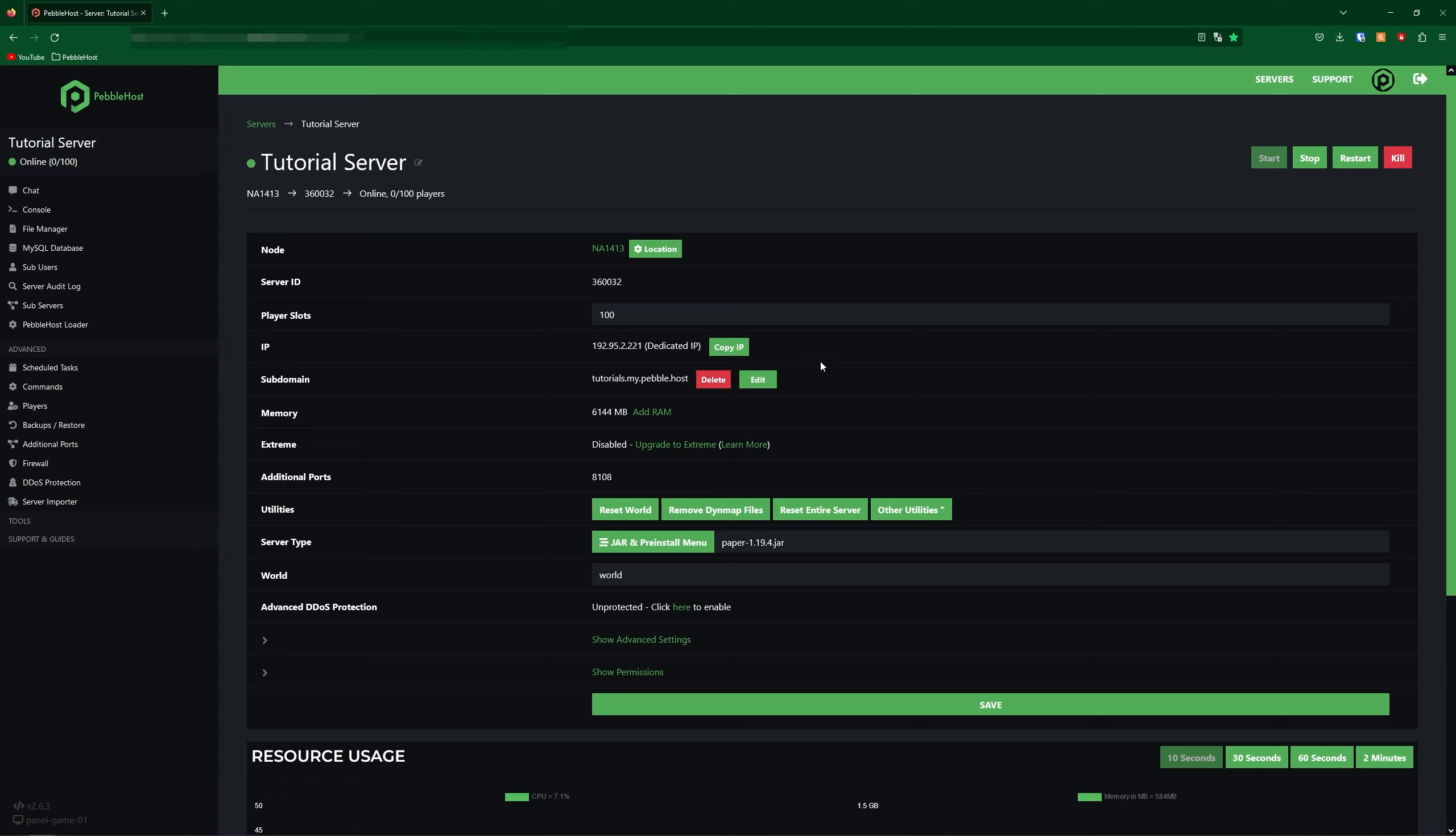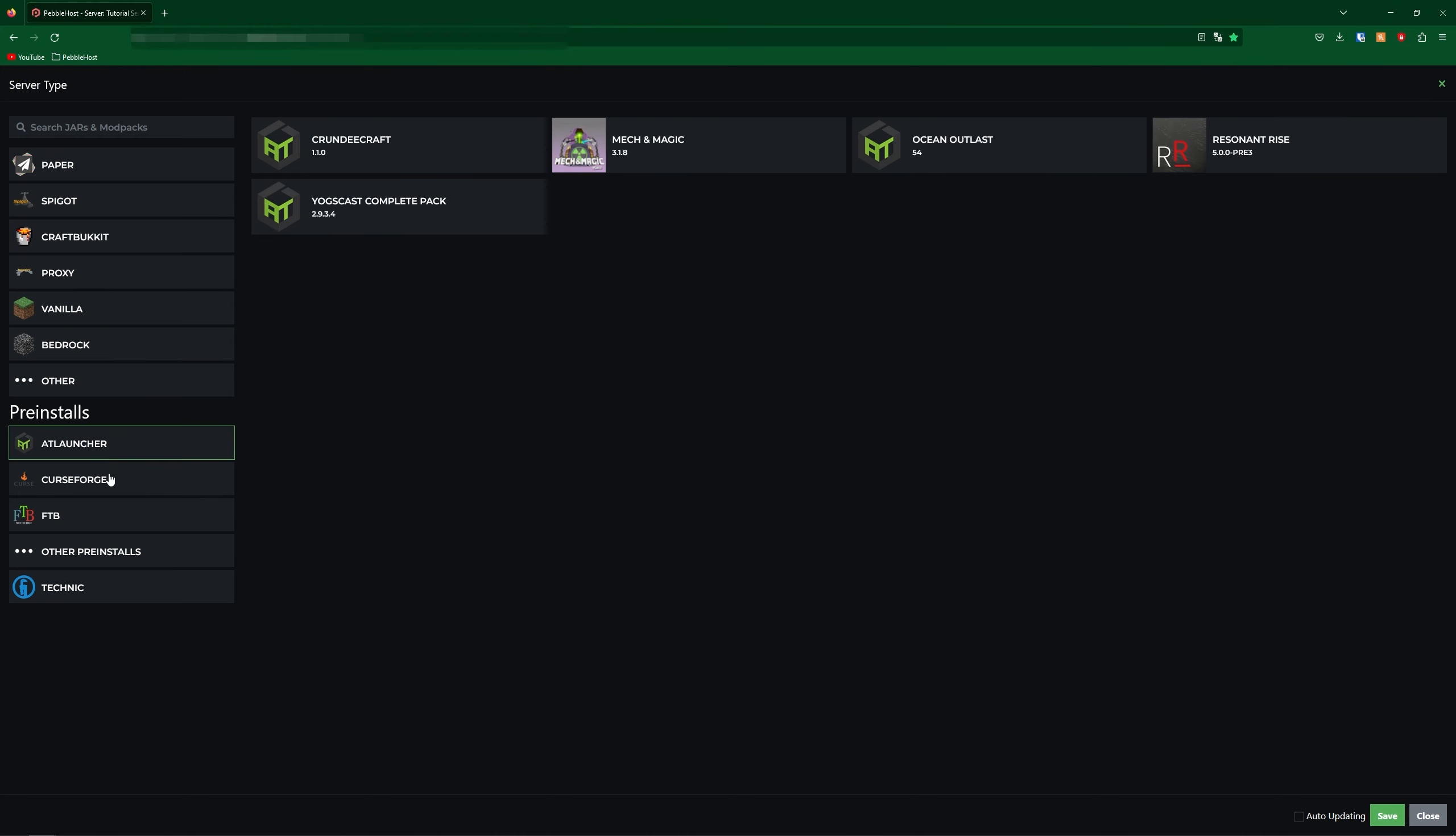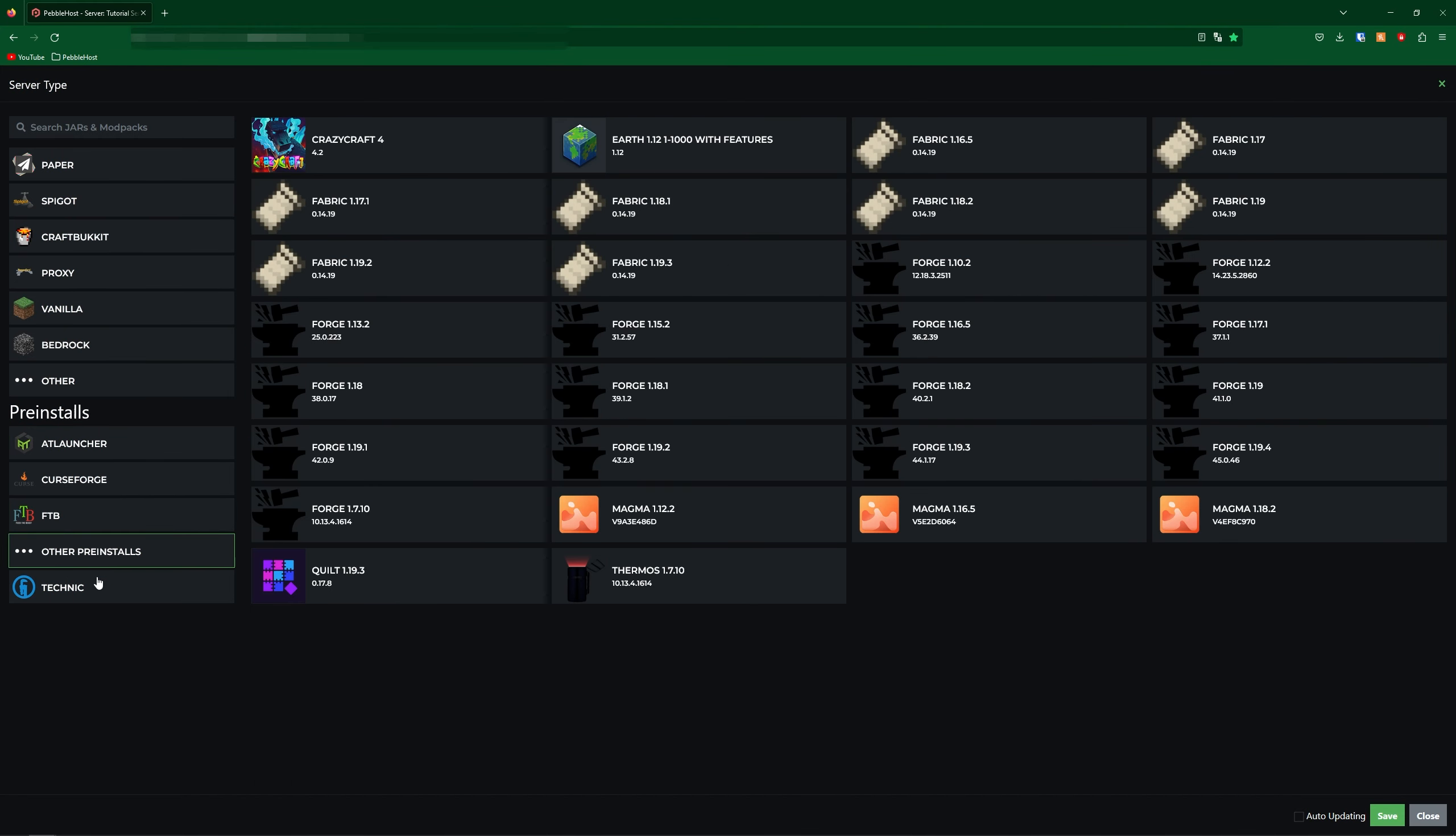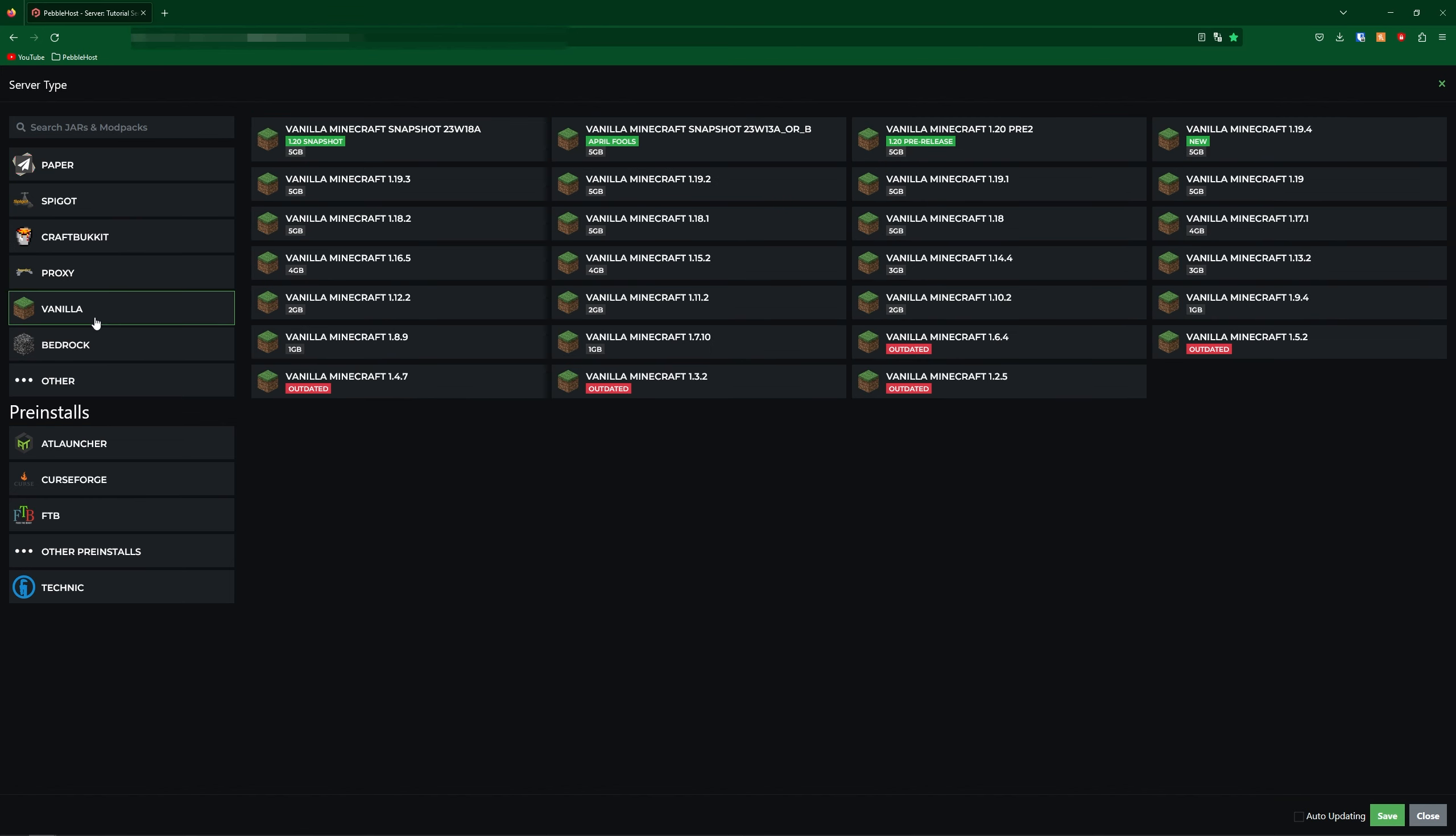Once you've bought your server, you'll be taken to the server panel. And you can change your server version if you scroll down to server type, and click on our jar and preinstall menu. From here, you can choose from a selection of different versions, including Modpacks if you have a premium plan, or buy our preinstall add-on. But these top versions will be absolutely free to use. And you can simply select if you go to Vanilla, of course 1.20 isn't released for me yet, but it would be right here at the top.